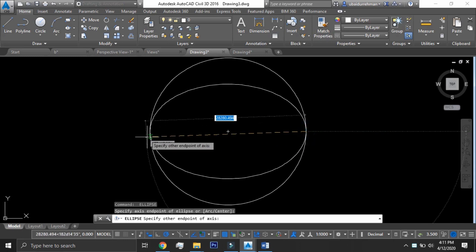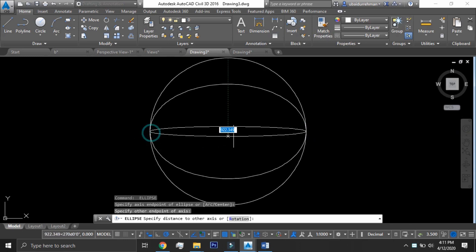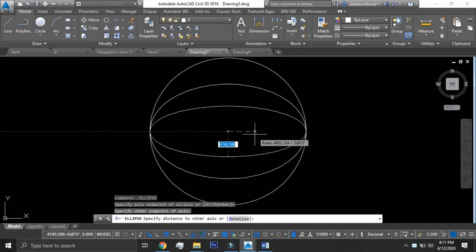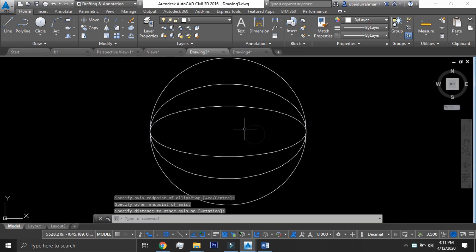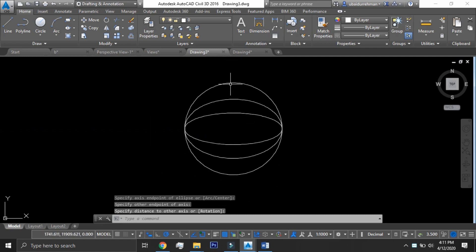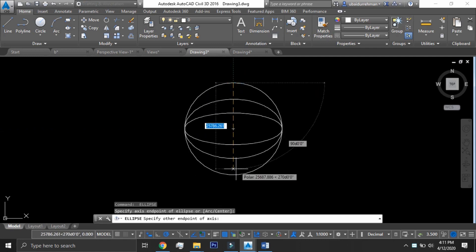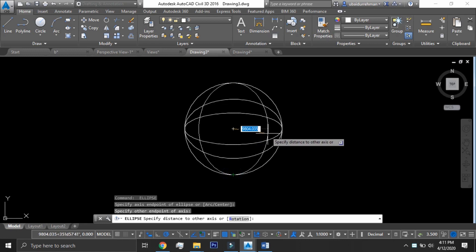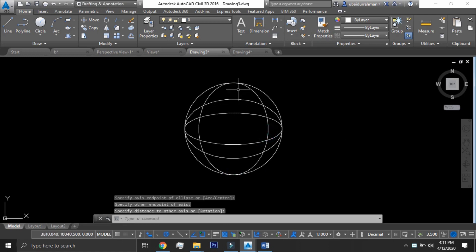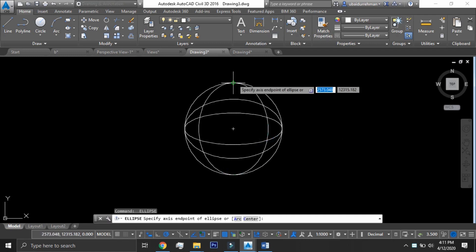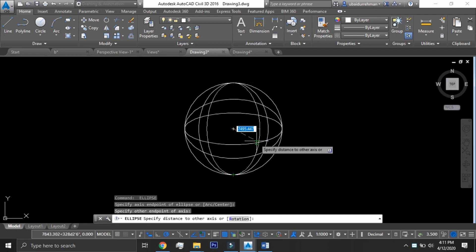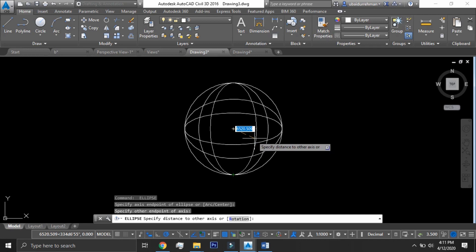This view is used to project a 2D shape on a spherical 3D plane.